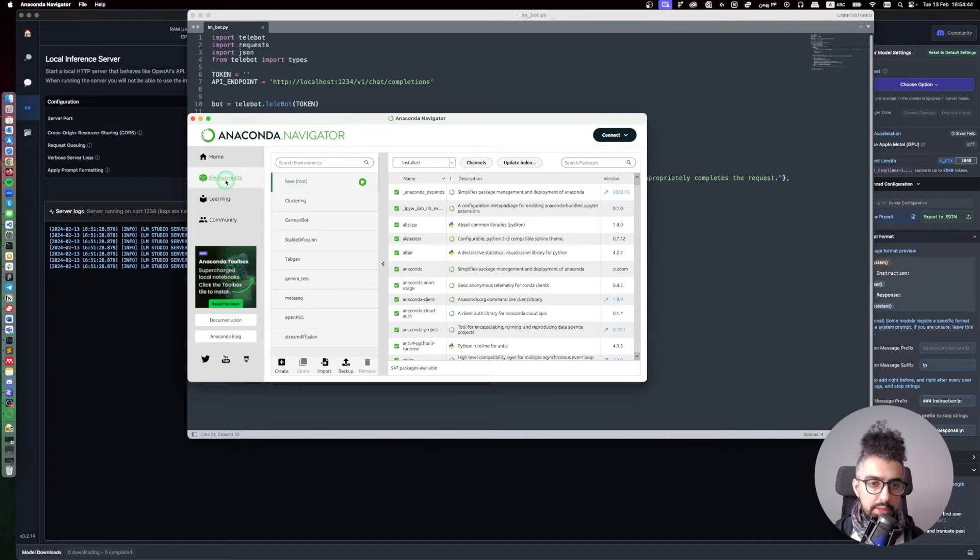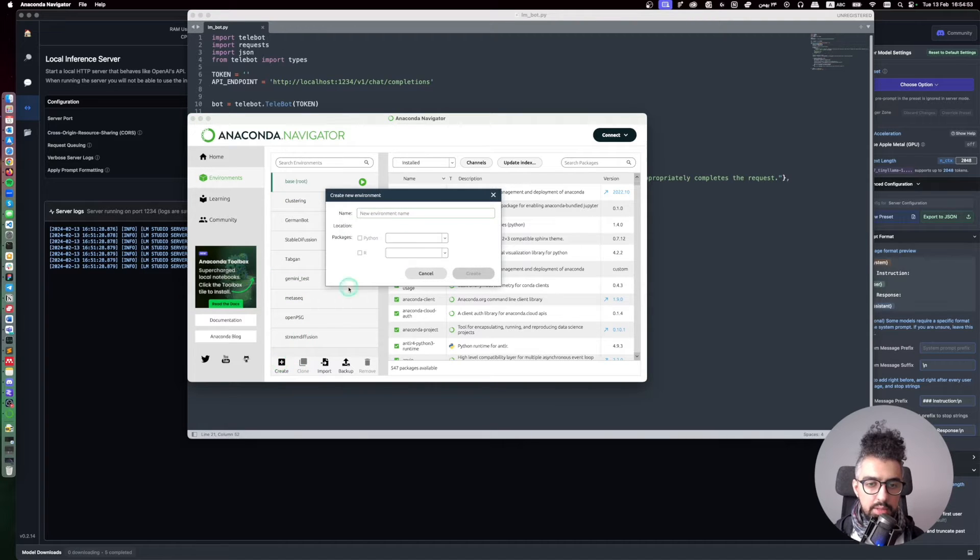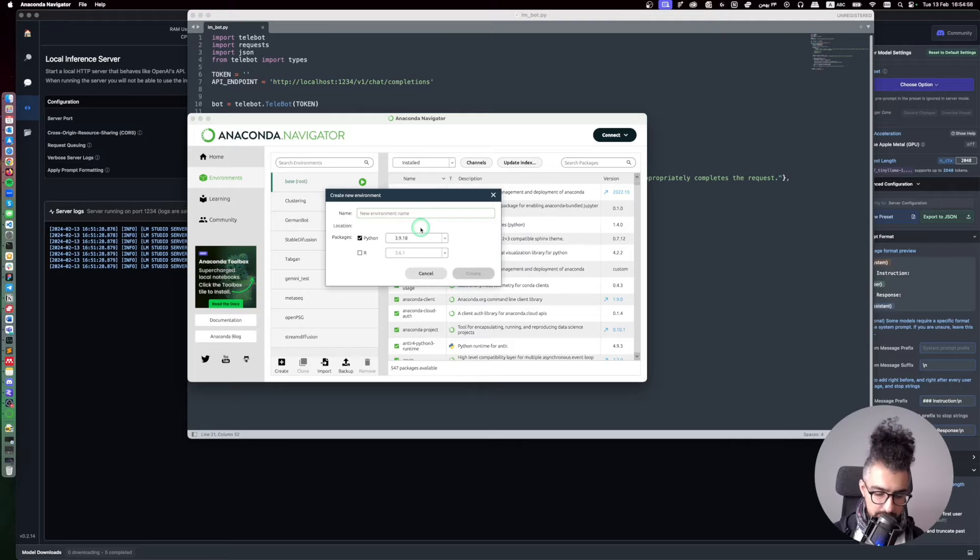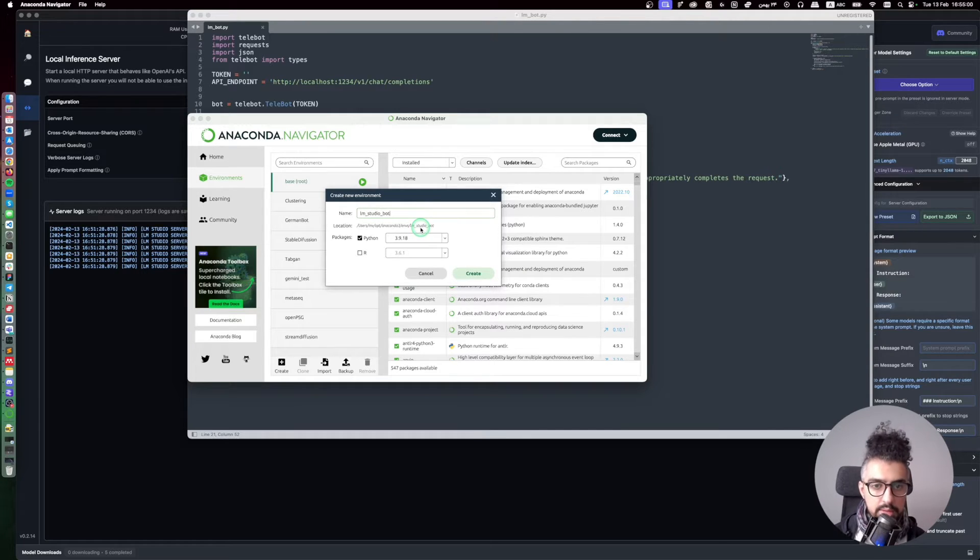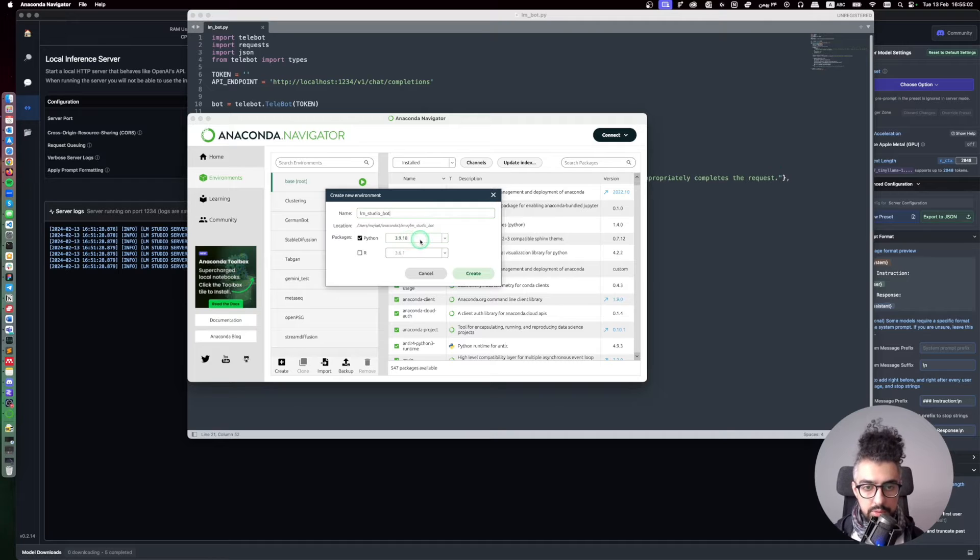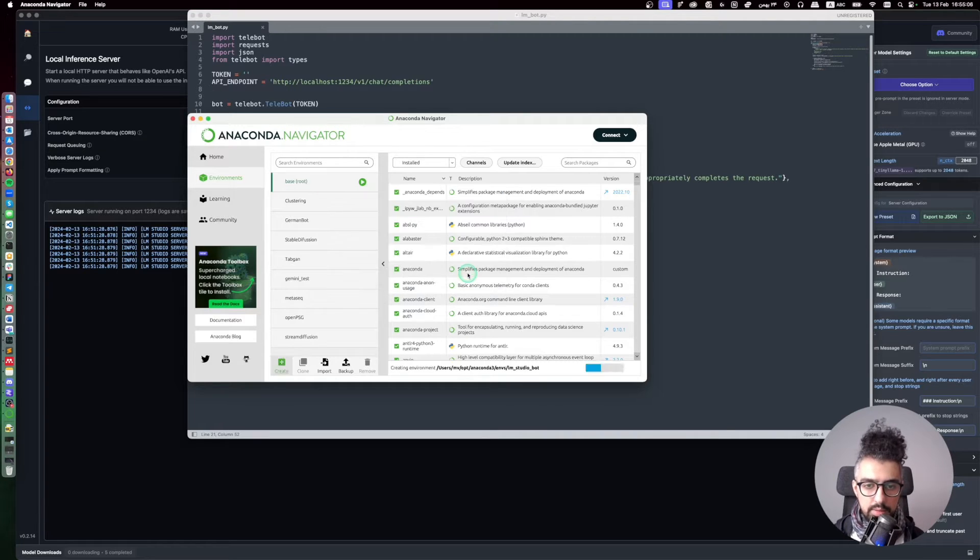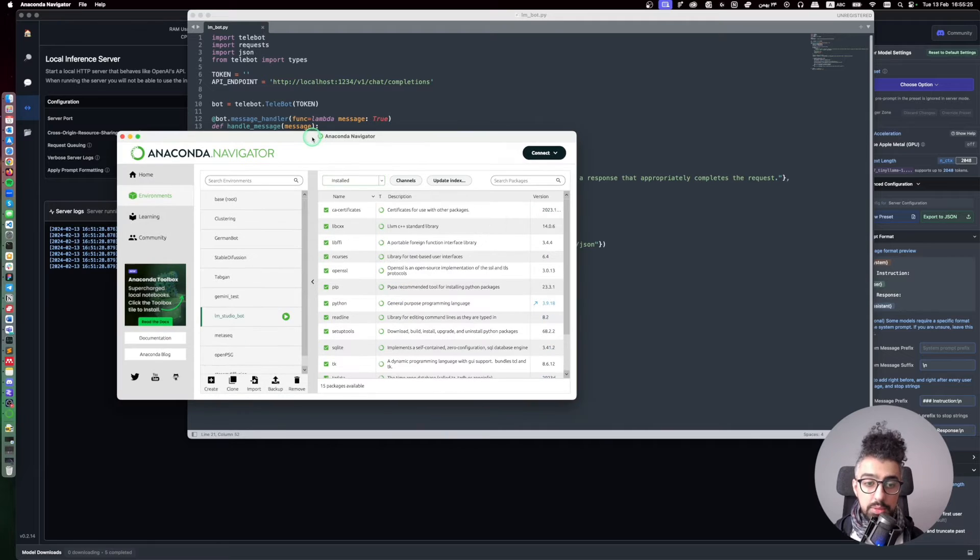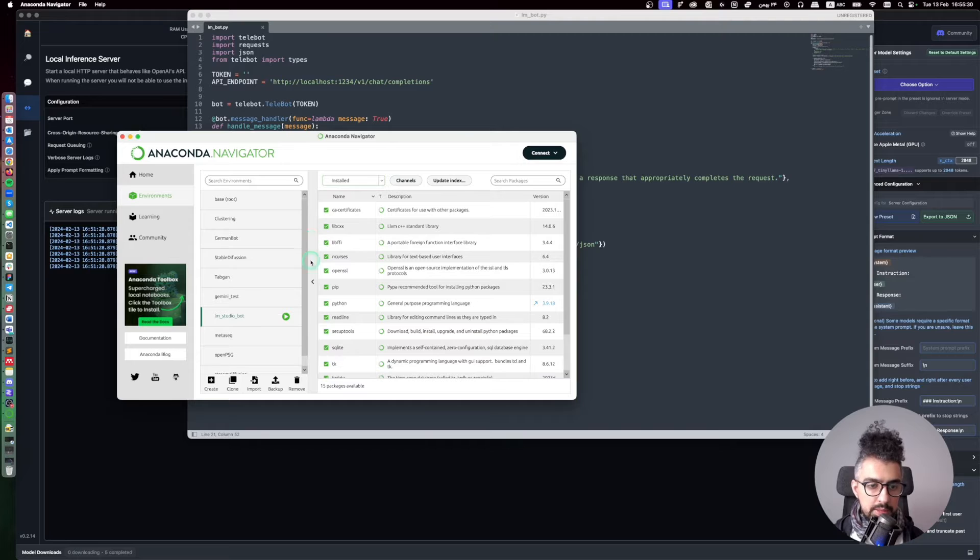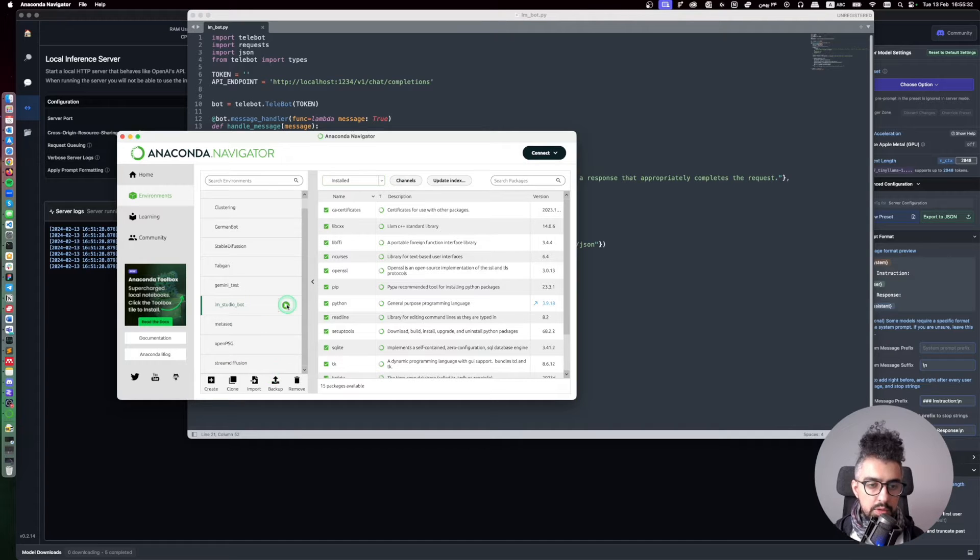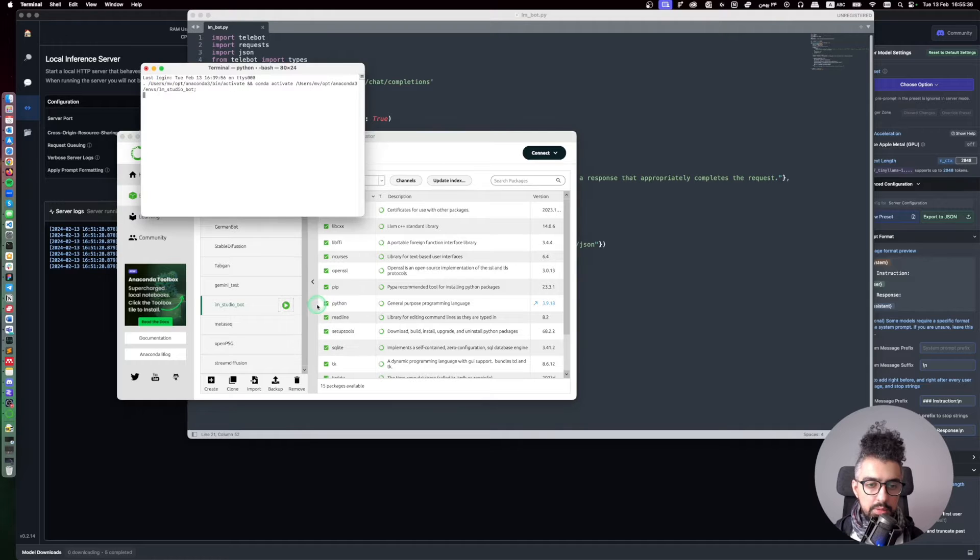So let's create a Python environment. I have some Python environments here but I want to create a new one and I'm going to call it LM studio bot and I'm going to use Python version 3.9, and then create. It will take some time to make the Python environment but once it is ready you can use it, so you can just run it from here in the terminal.